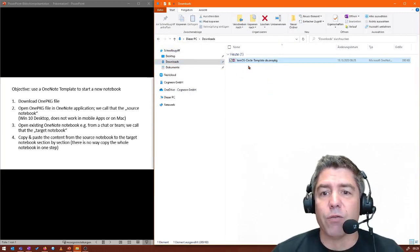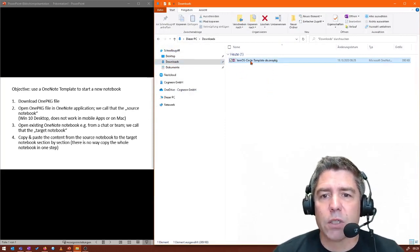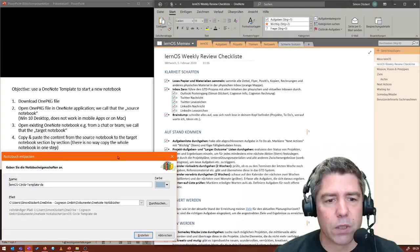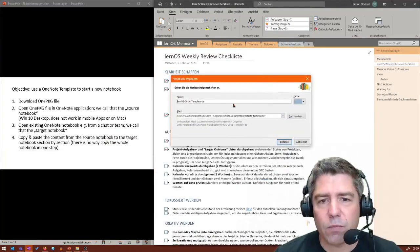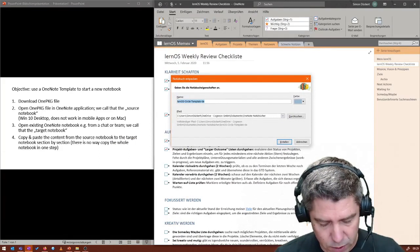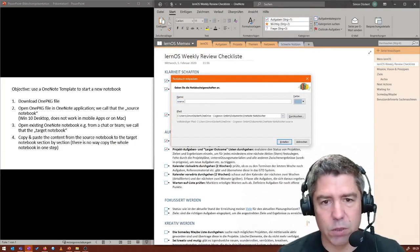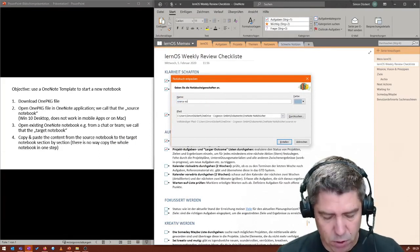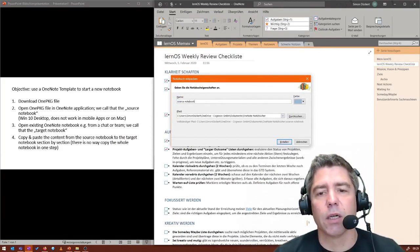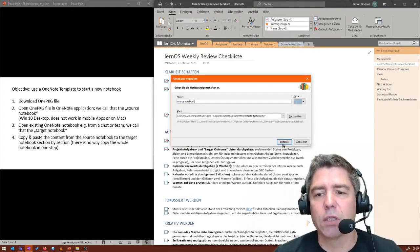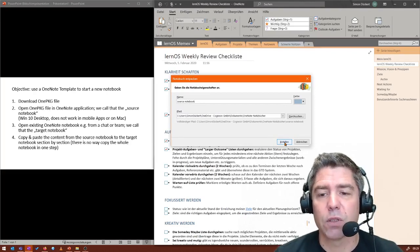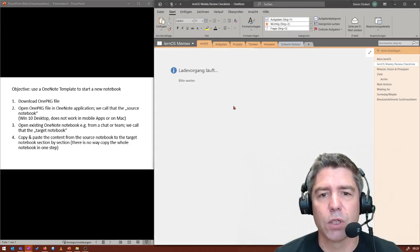If I double click on it, the OneNote application opens. I can name the notebook. So I just name this source notebook. And then it's created inside my OneDrive repository.